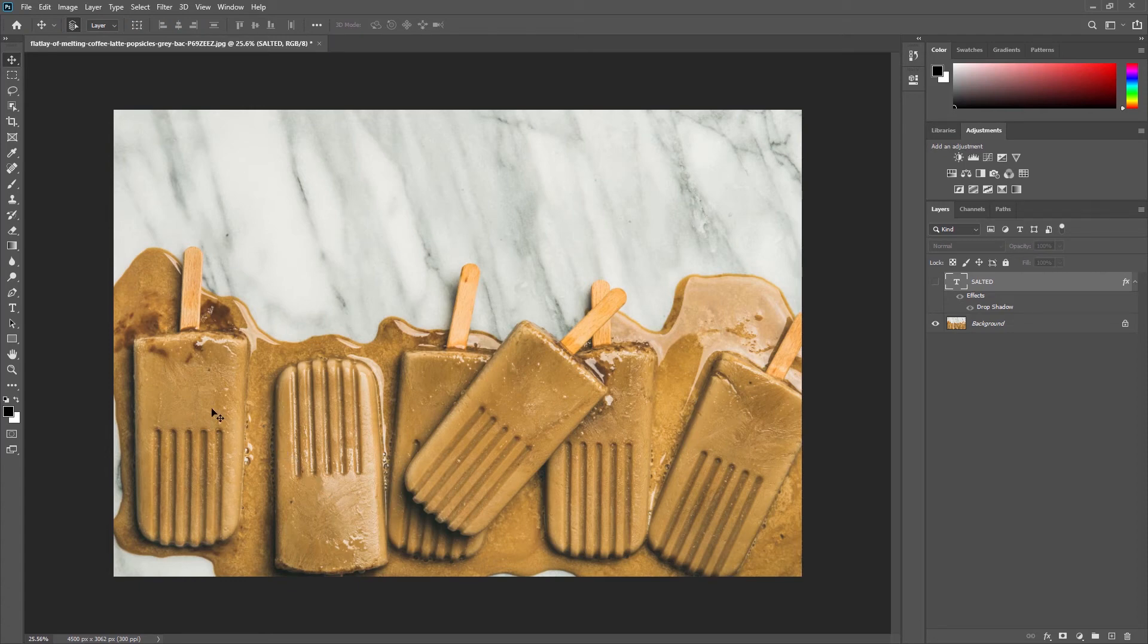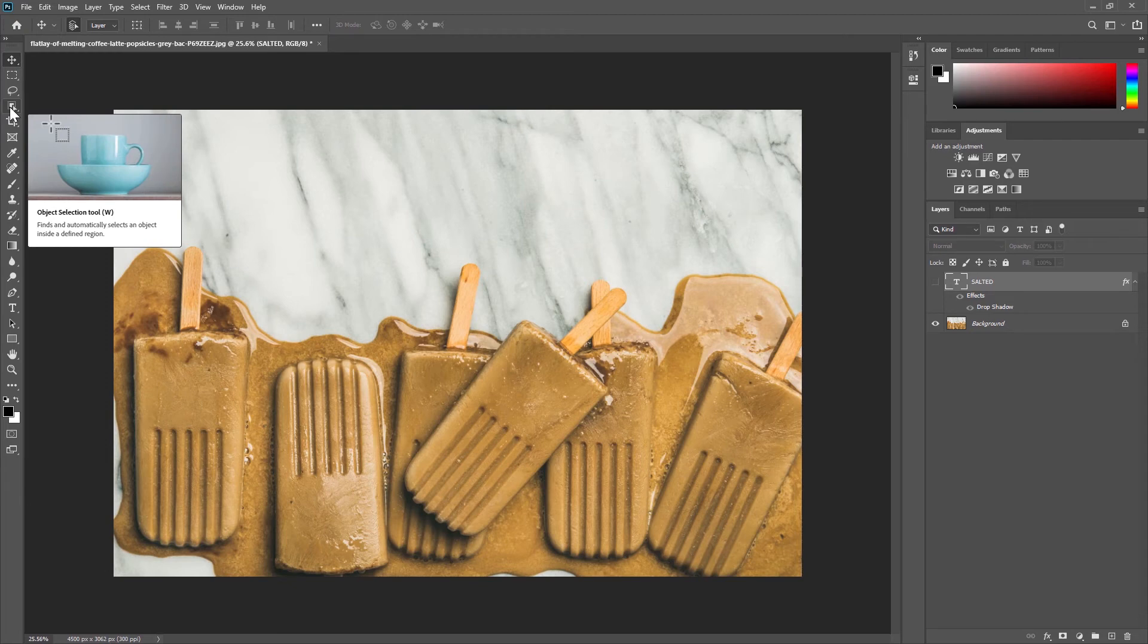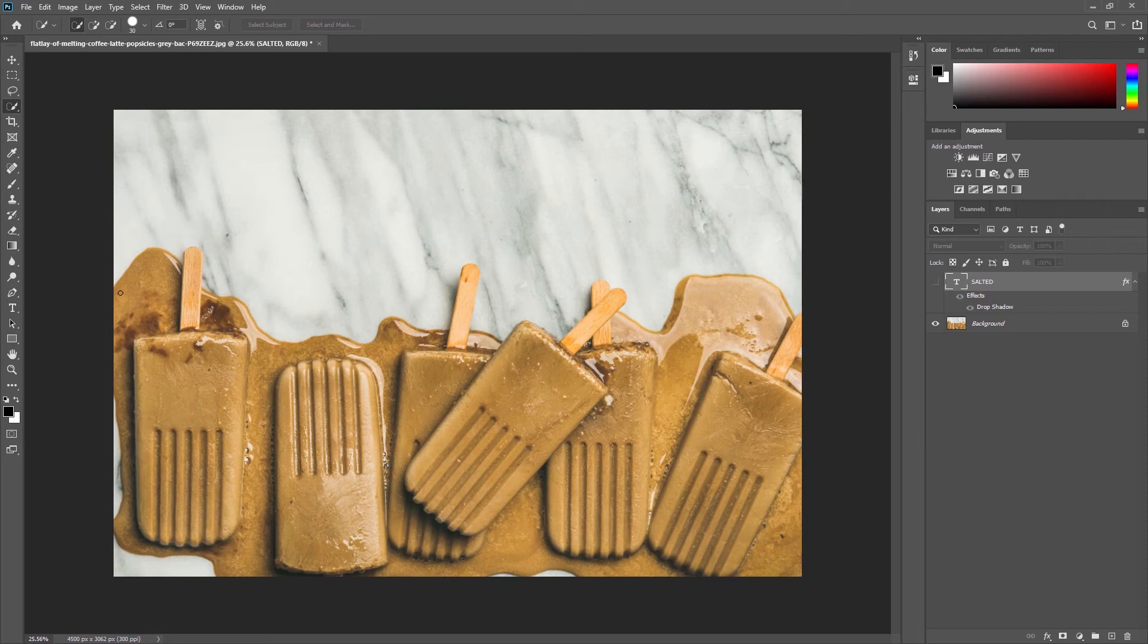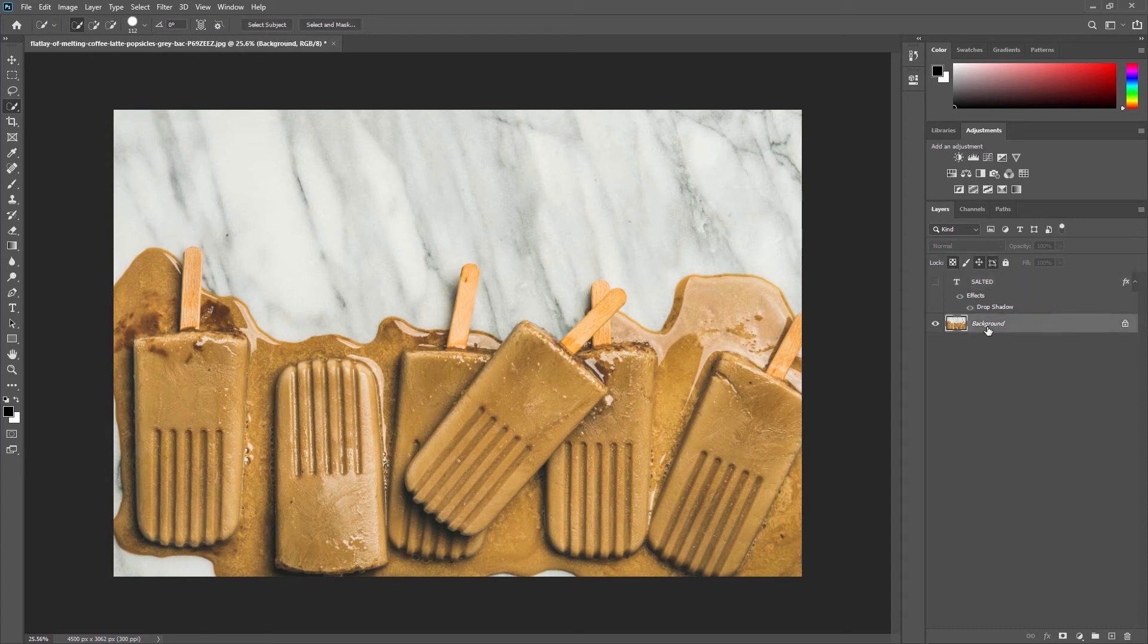Let's use our quick selection tool here, so right-click to reveal that tool. The line between the caramel and the marble is pretty pronounced so quick select should work fairly well here. Let's make sure we've selected our background layer and begin clicking and dragging to select.